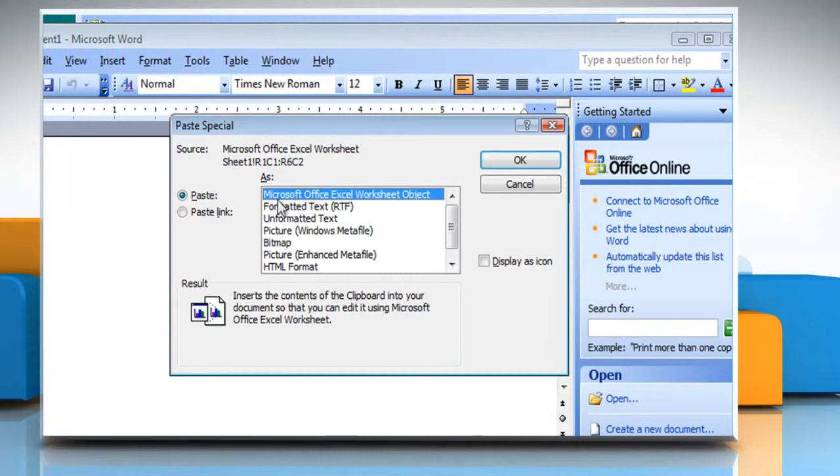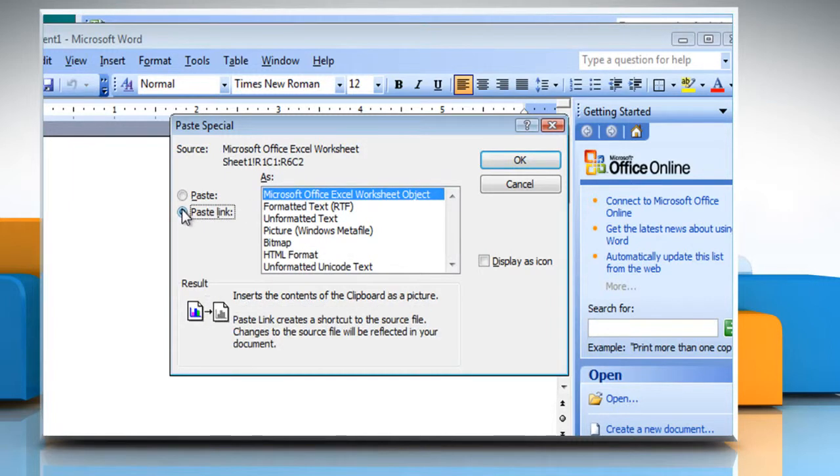To create a linked object, click Paste Link. Click OK.